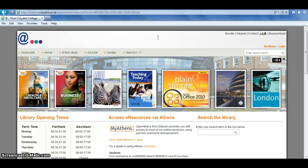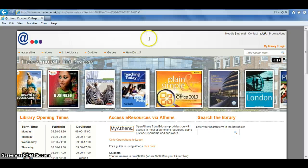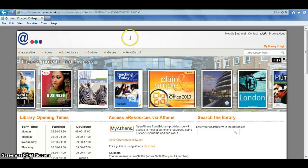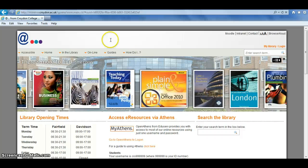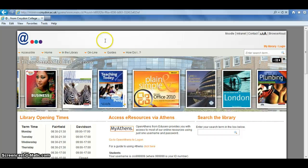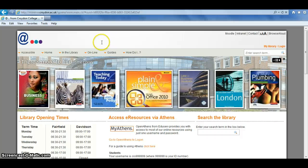Welcome to this guide to accessing the Croydon Digital Library, a service brought to you by Croydon College Library Services and Croydon Public Libraries.